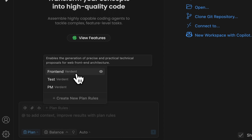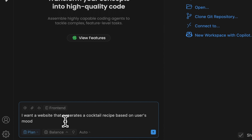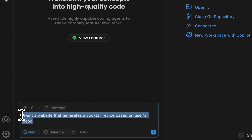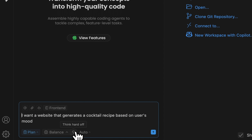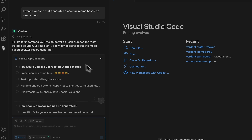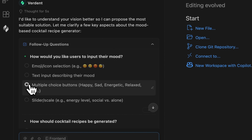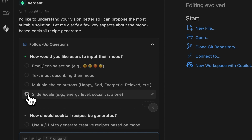Since we are building a website, I'll choose Frontend and enter a simple prompt. Let's see how Verdant handles a website that generates cocktail recipes based on your mood. I also want to activate the Think Hard option. Right after sending our prompt, Verdant asks a few follow-up questions — they truly help customize your future project and define your preferences. For example, how should the website determine the user's mood? We can select multiple choice buttons, but I prefer sliders.